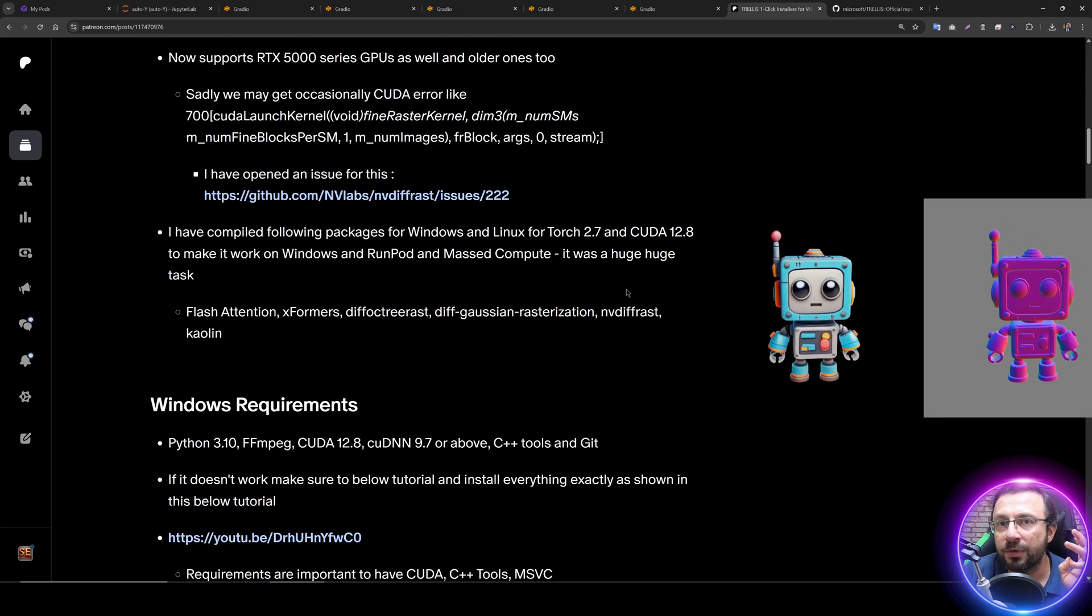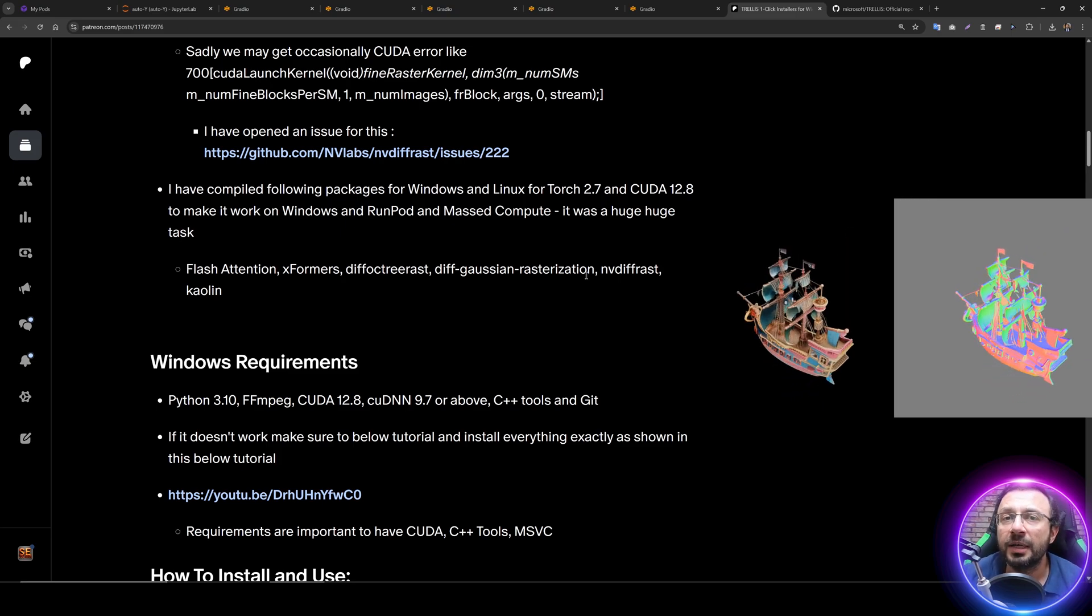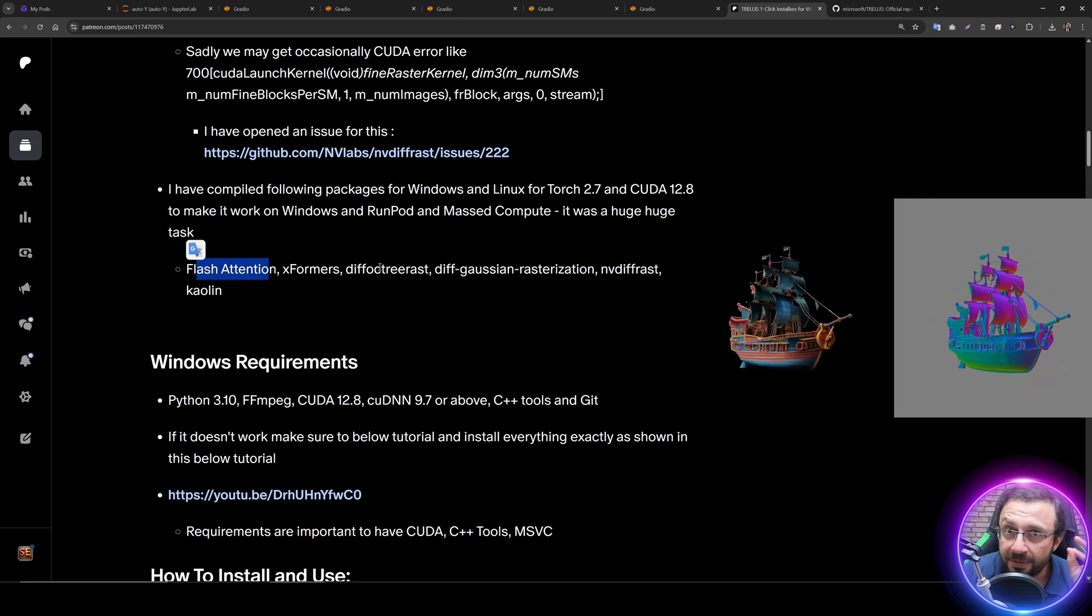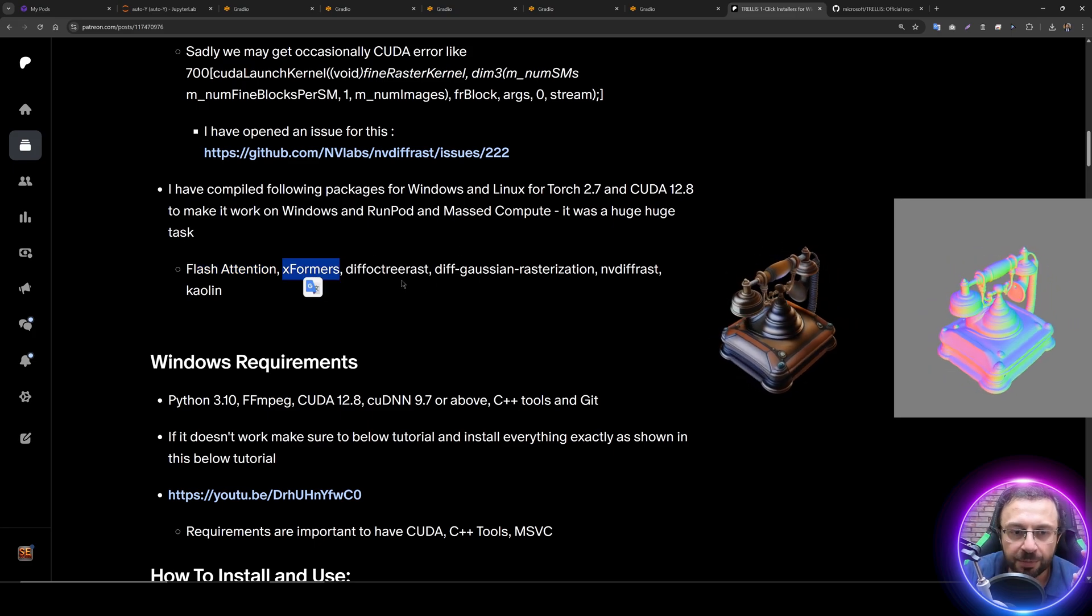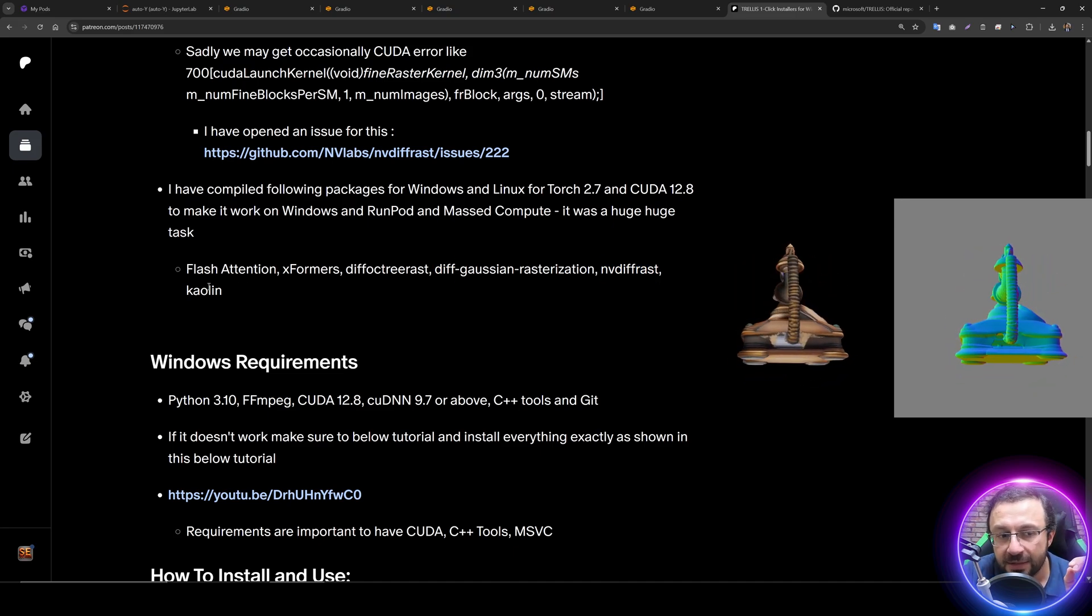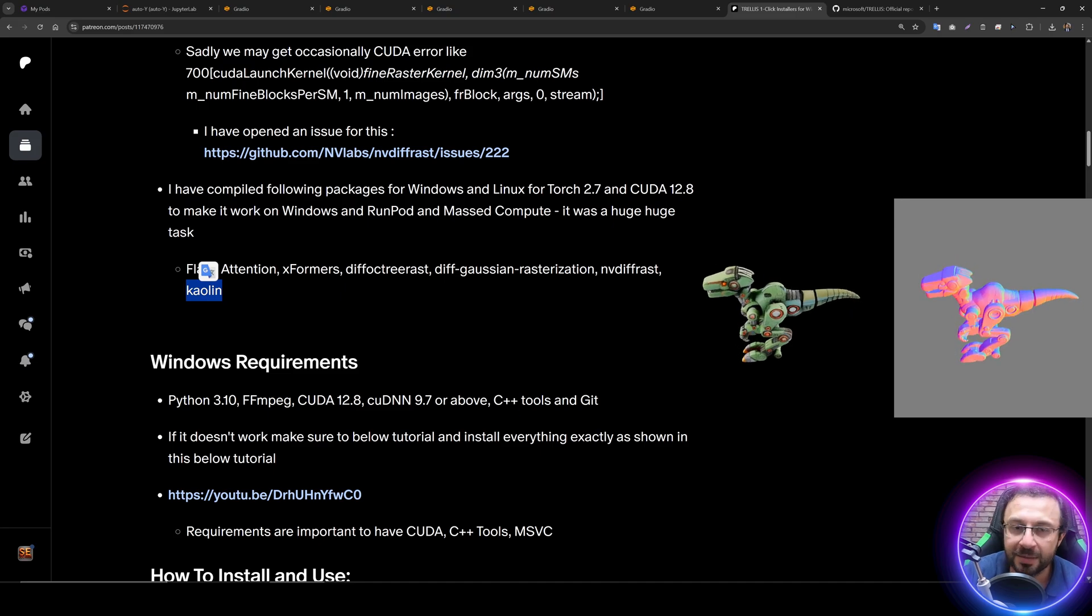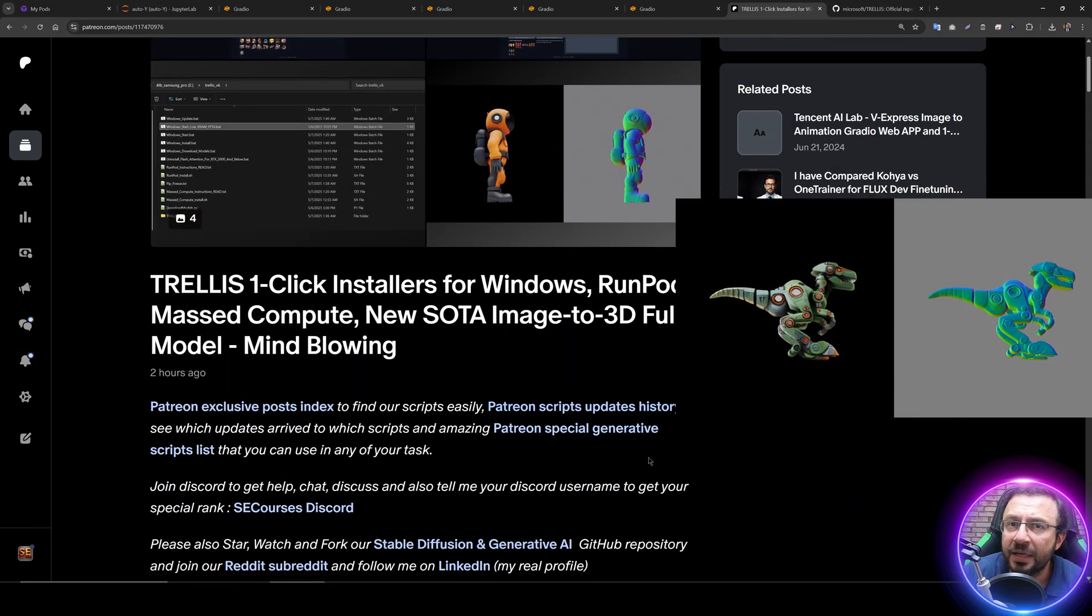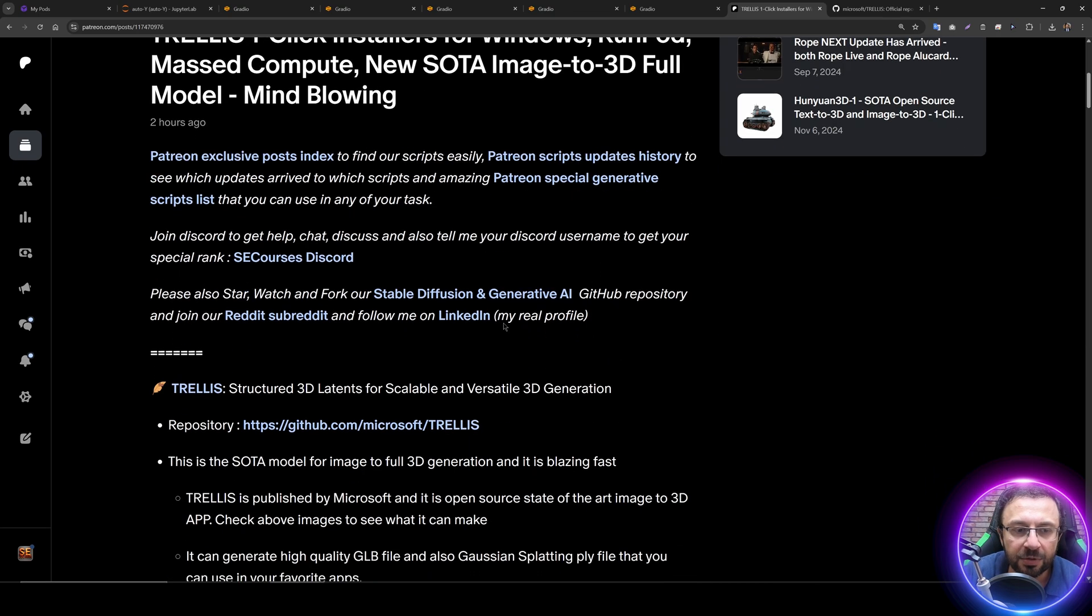Preparation of the one-click installer was a huge task because I had to compile a lot of libraries both for Windows and Linux to make this application work seamlessly without requiring any expertise from your side. I compiled flash attention for all GPUs, xformers for all GPUs. How can you get this application and use it? We have an amazing article for that.